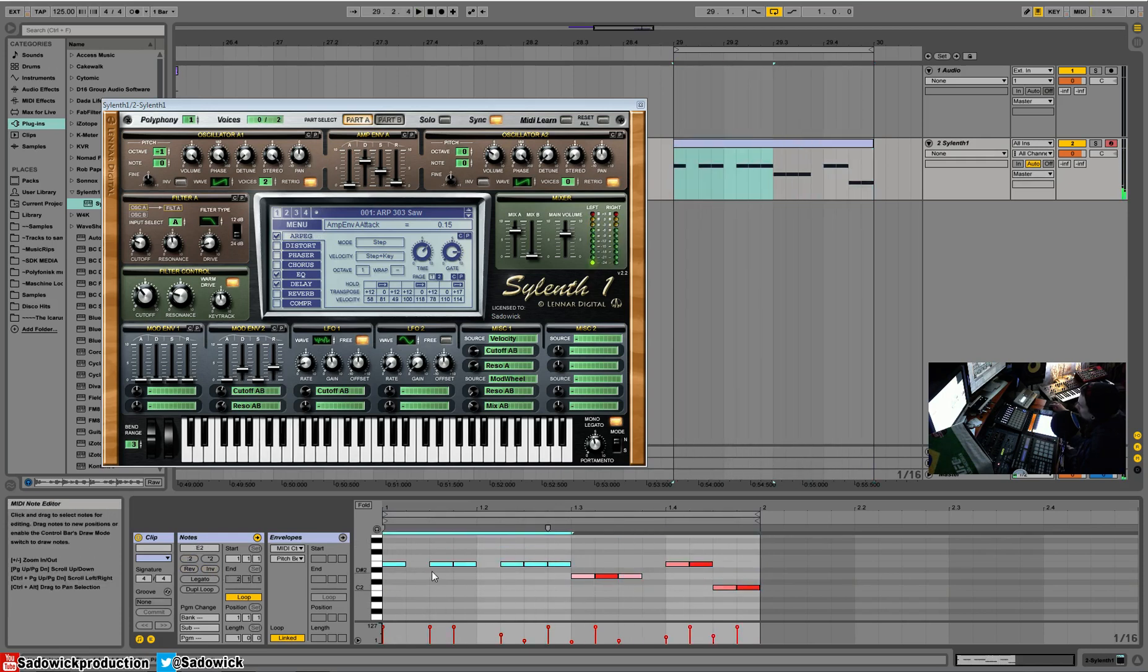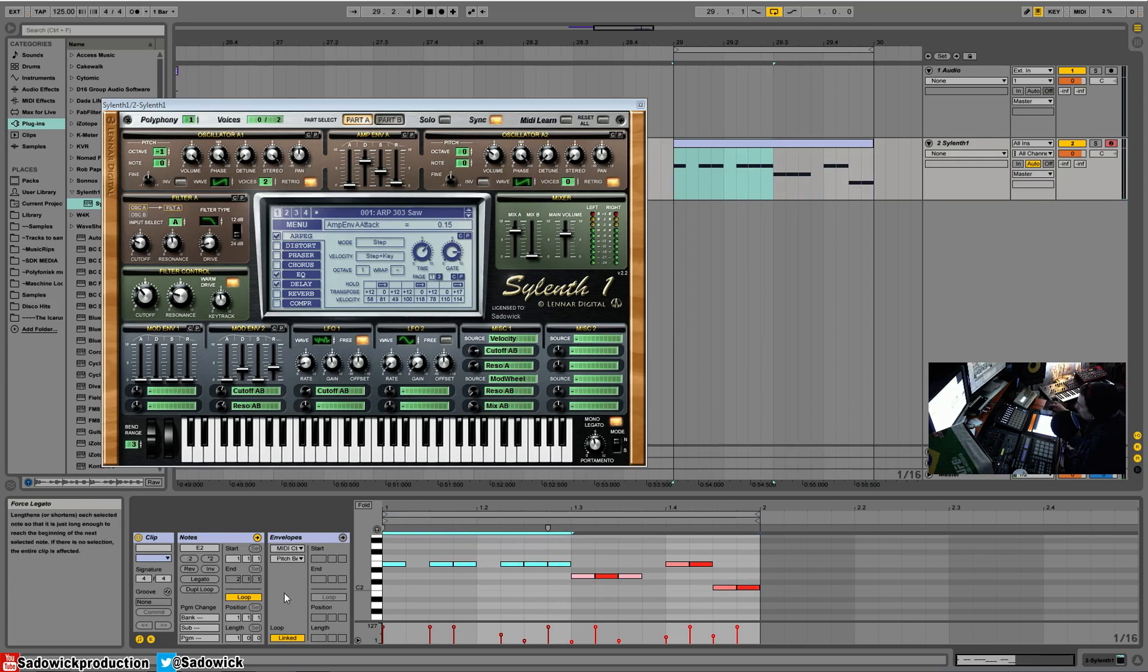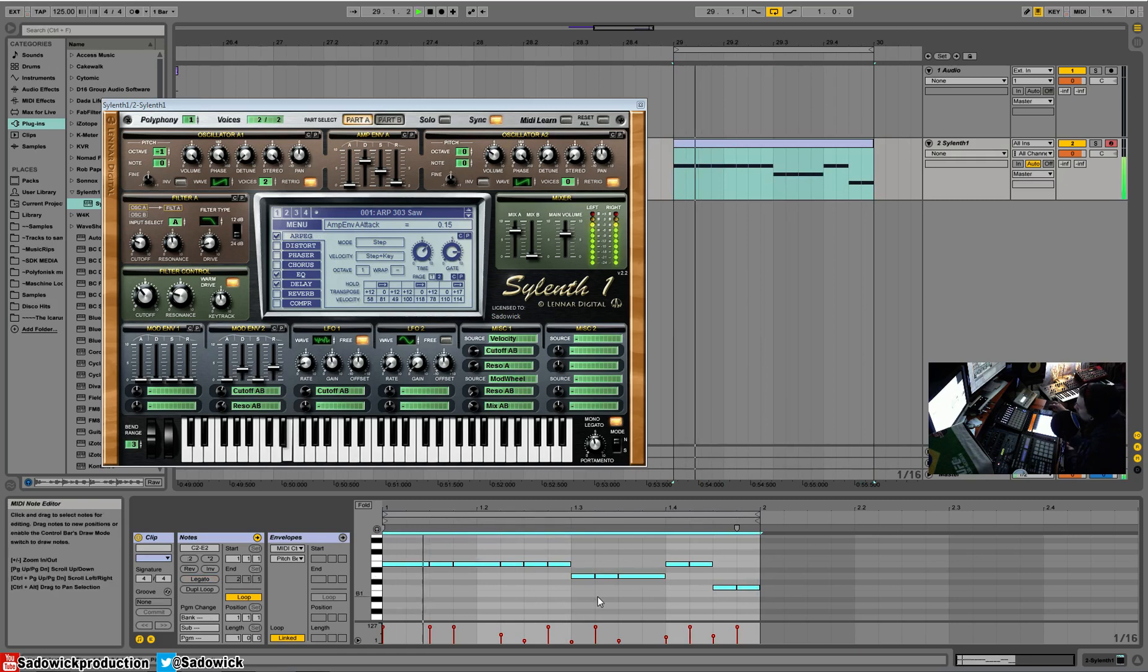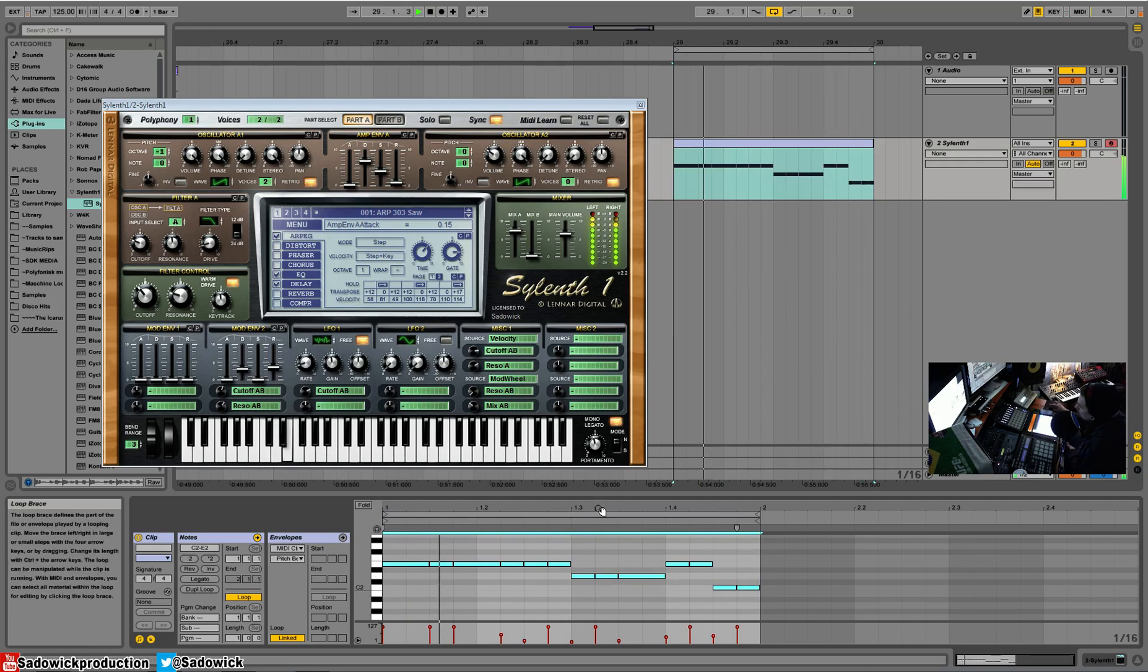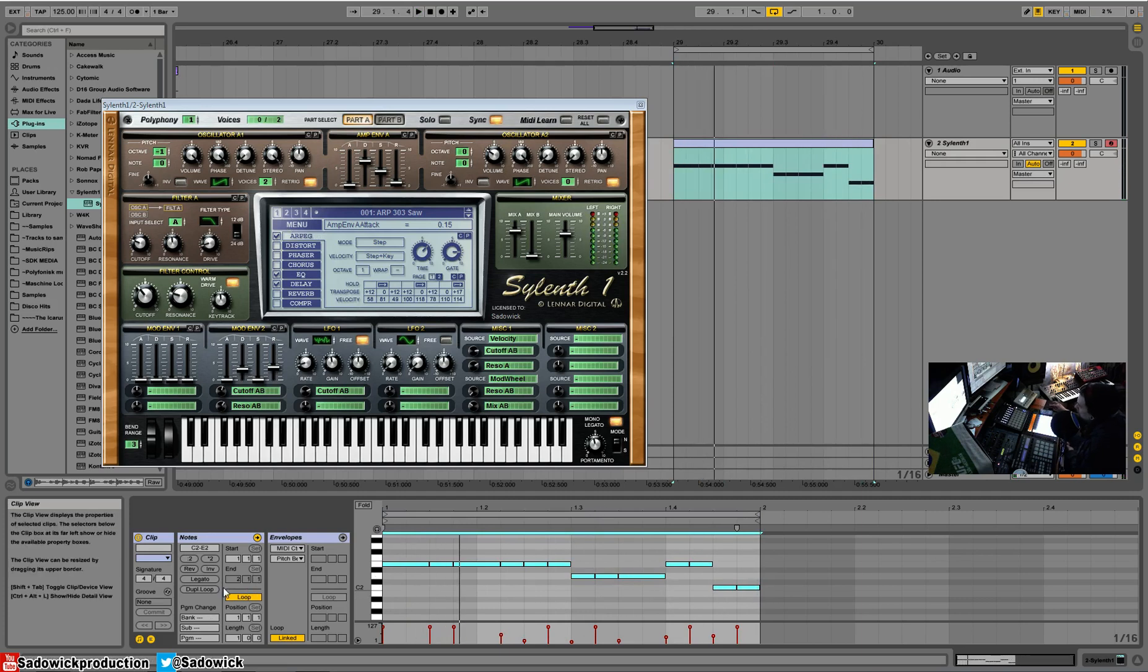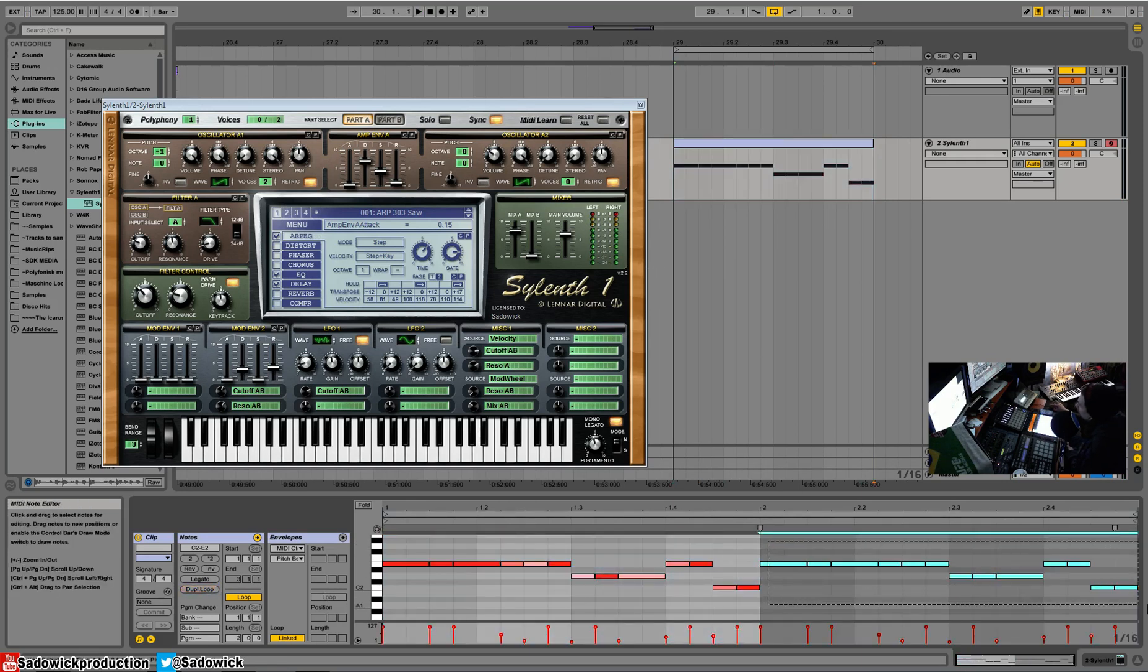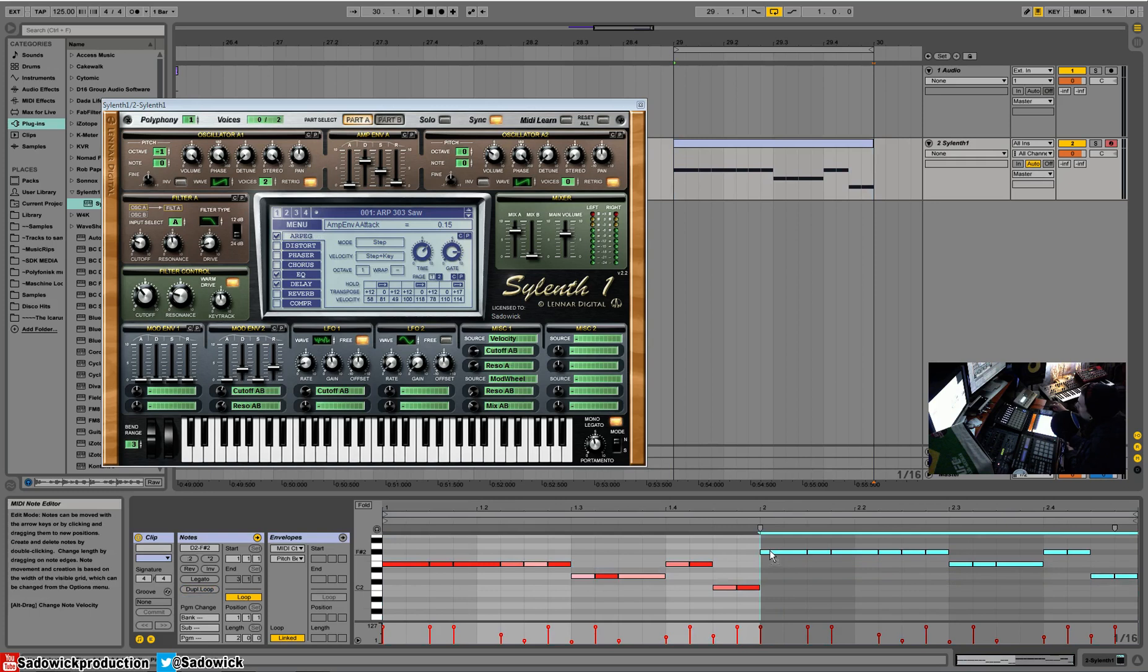We can select only a certain part and then invert that. We can move things around. We can force legato so we can make all notes kind of touch each other. And you'll see that right now, three two one, bam, right? You can really hear that if you have like a pluck or whatnot. And you can actually duplicate loop, so it'll copy it over.